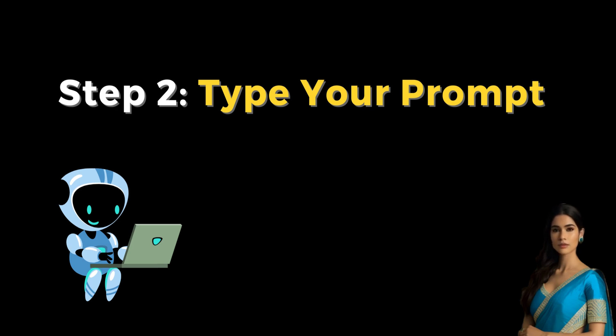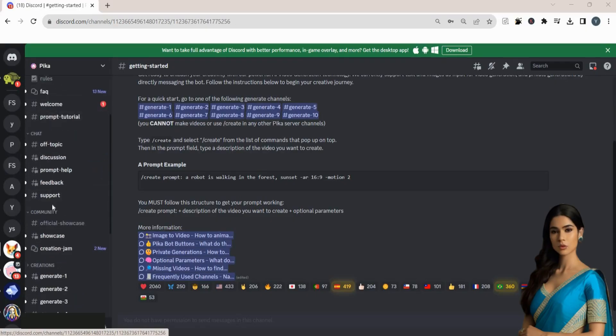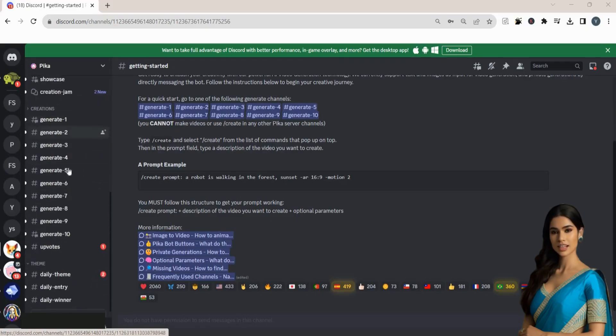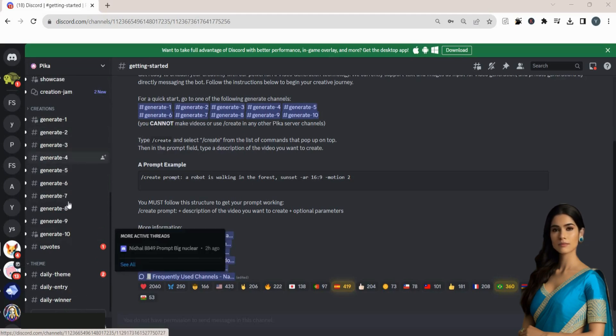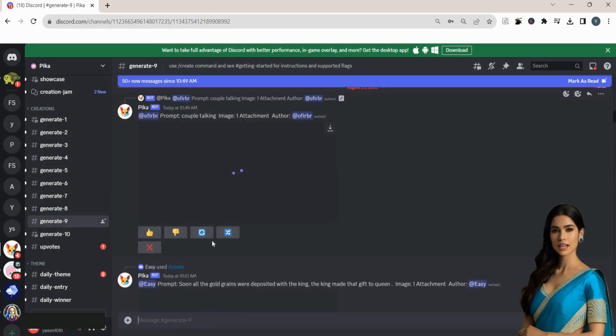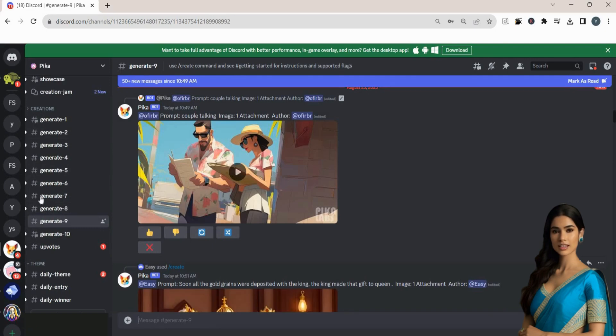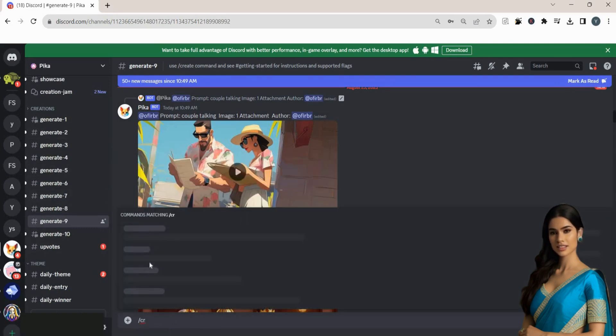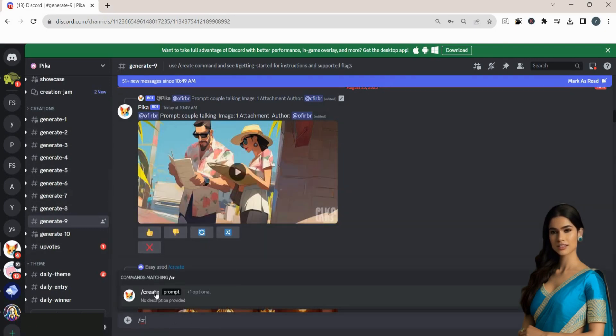Step 2. Type your prompt. Once you're inside the server, creating videos is simple. Let's scroll down to one of the generated chat rooms and enter a prompt. Type slash create and press space.